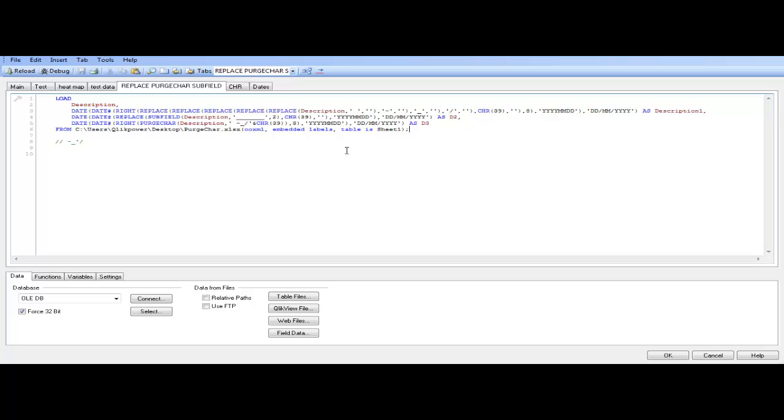So that's using click queue dates and time involved with, not just dates, but with the right function, replace, subfield, port share. I hope that helps, and I'll see you next video. Cheers.